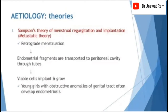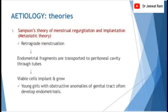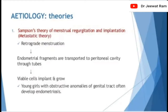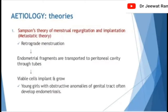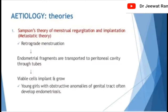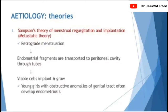Etiology of endometriosis — theories. Samson's theory of menstrual regurgitation and implantation: retrograde menstruation causes endometrial fragments to be transported to the peritoneal cavity through the tubes, where viable cells implant and grow. Young girls with obstructive anomalies of the genital tract often develop endometriosis.